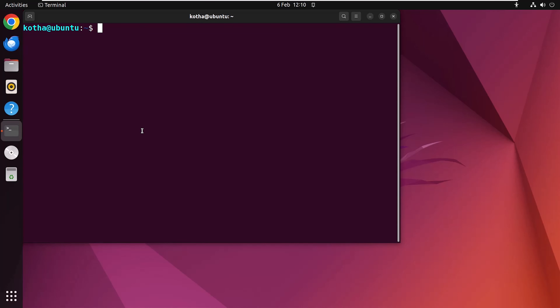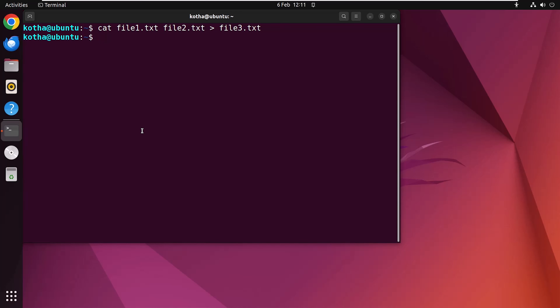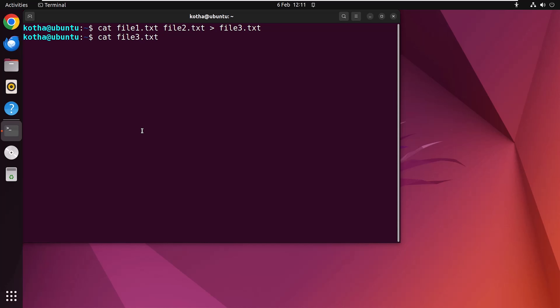Similarly, you can redirect the contents of multiple files to another file at a time. To redirect file1.txt and file2.txt to file3.txt, type 'cat file1.txt file2.txt > file3.txt' and hit Enter. Now type 'cat file3.txt' and hit Enter — the contents of file1.txt and file2.txt have overwritten the contents of file3.txt.